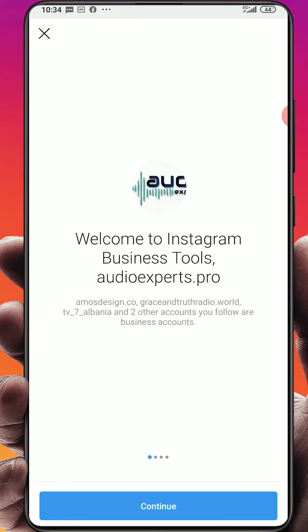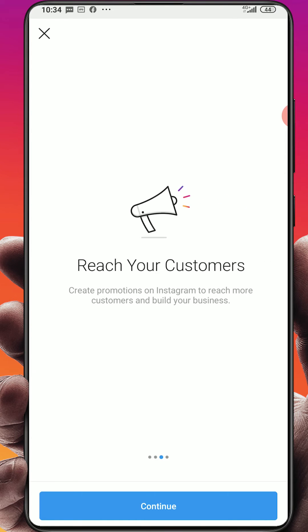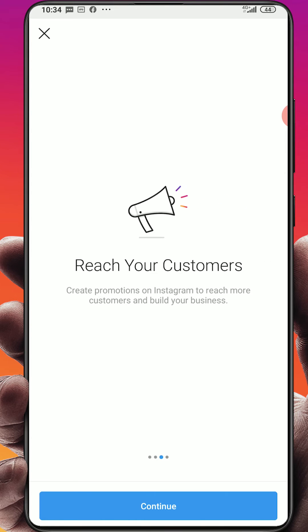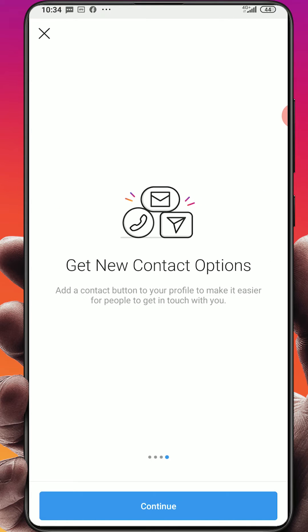Business! So here we are, welcome to Instagram business tool. It has these features, click continue. Learn about your followers, click continue. Reach your customers, click continue. Get new contact options. This is all the new features you will get on the business account, professional account is the same thing, click continue.